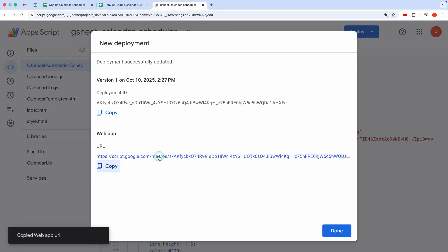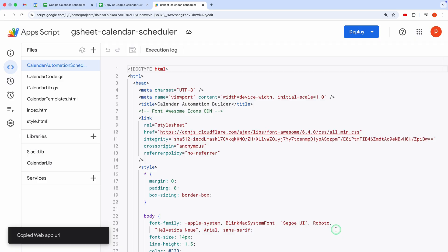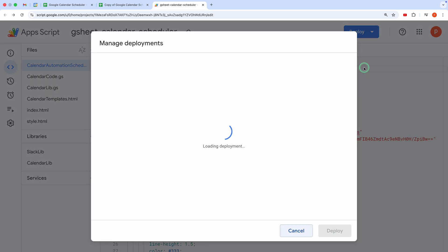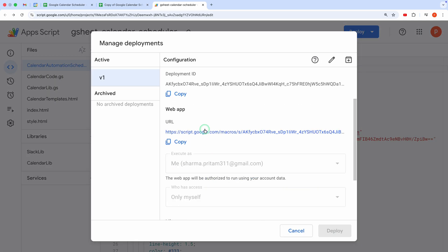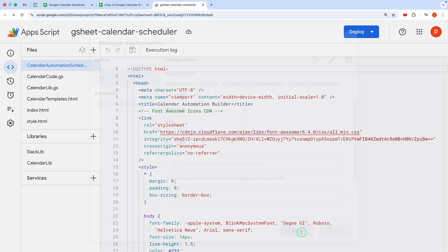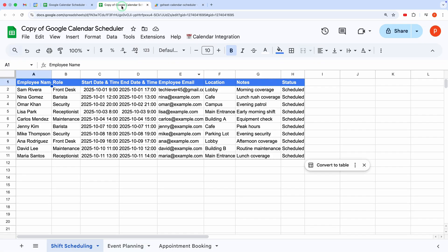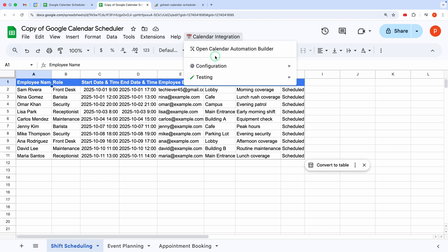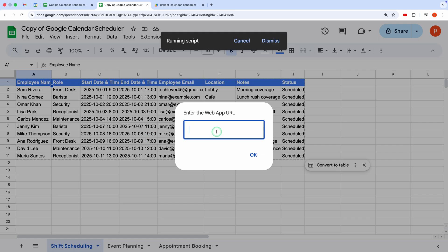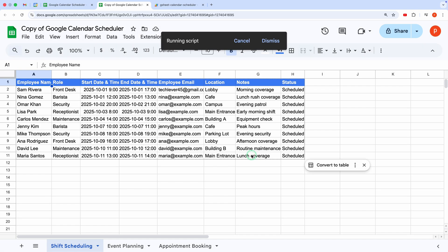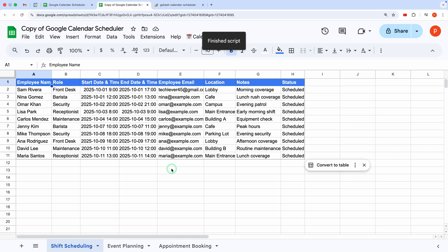It's super important. If you ever need it again, find it under Manage Deployments. Back in your spreadsheet, look for the Calendar Integration custom menu. Refresh the sheet if you don't see it. Click it, select Configuration, then Set Web App URL. Paste the URL you copied and save. That's it. Your setup is complete.